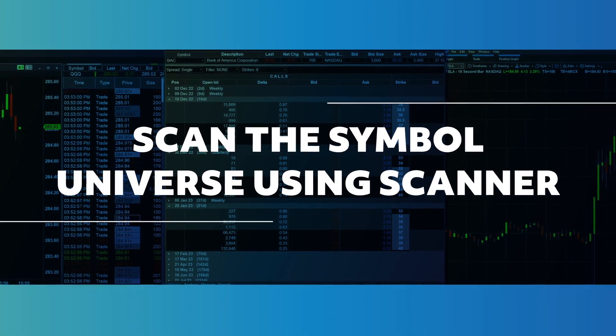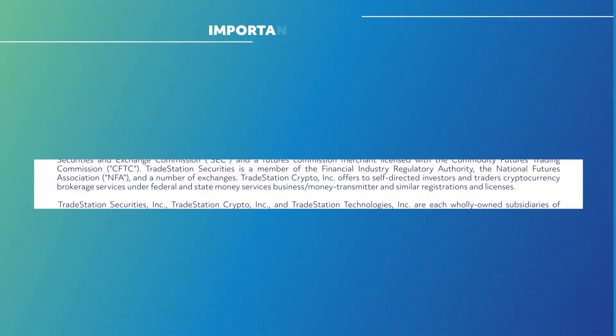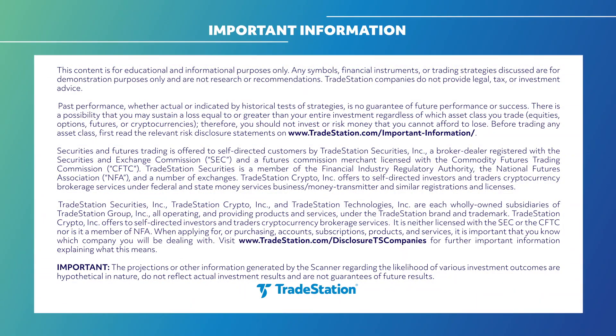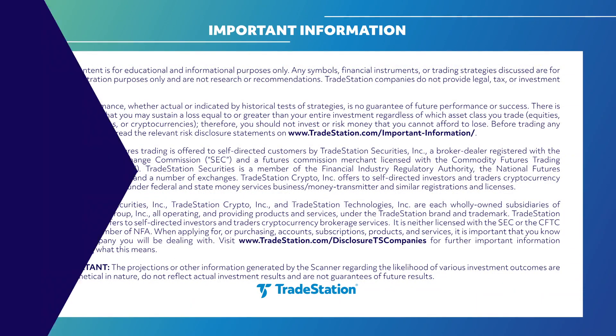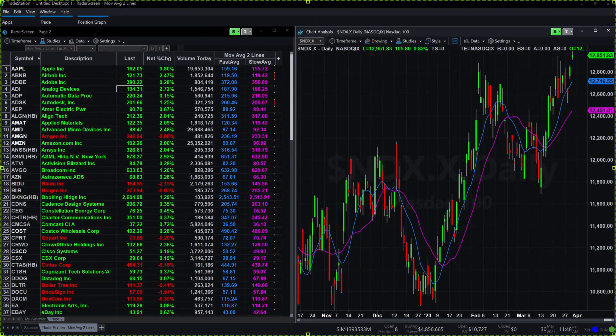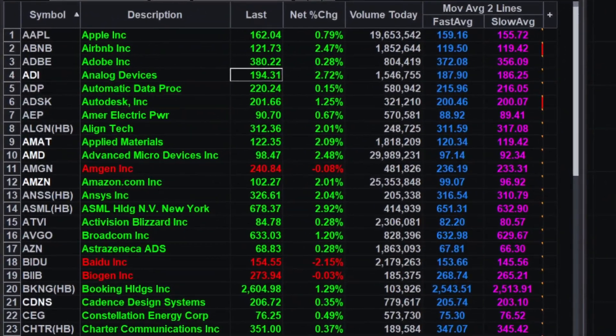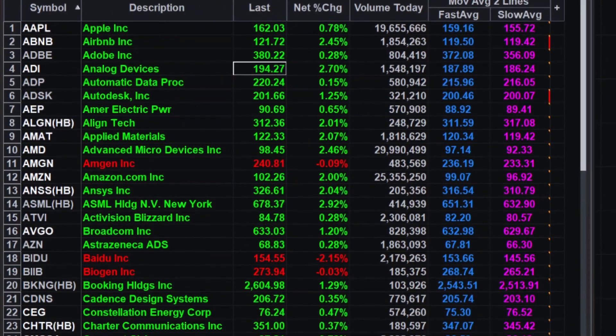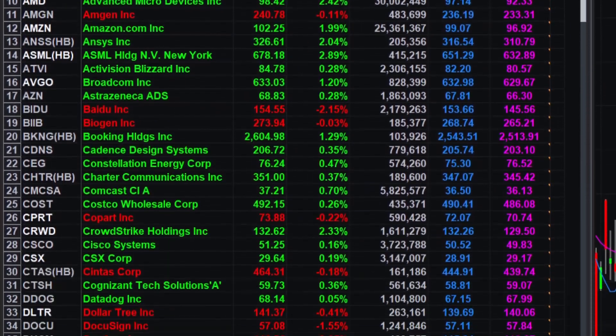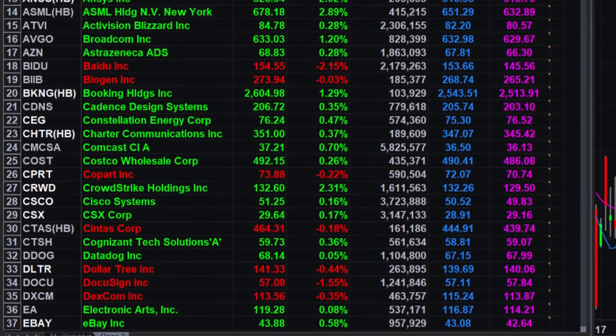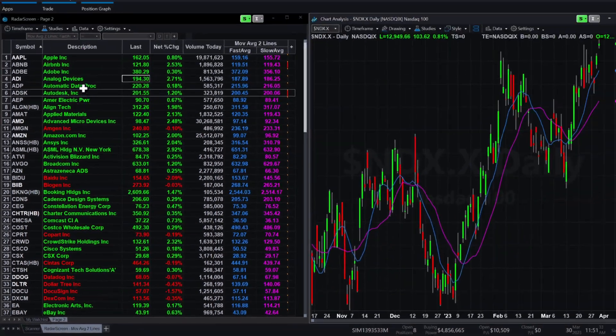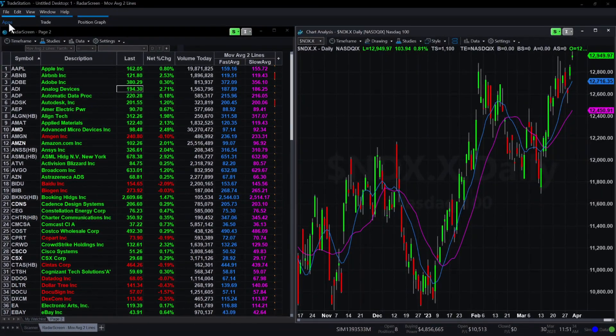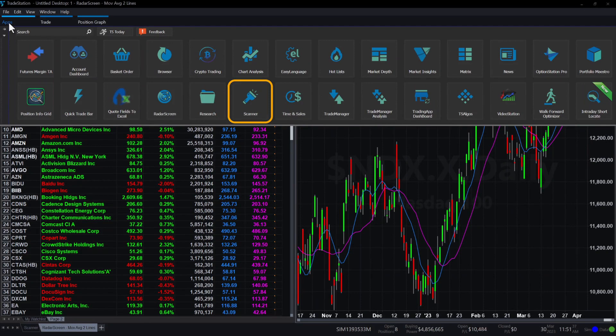Scan the Symbol Universe using Scanner. There are so many different securities available to trade that many traders and investors may find it challenging to identify opportunities. Fortunately, TradeStation has a built-in scanner to help you locate securities that meet your criteria.